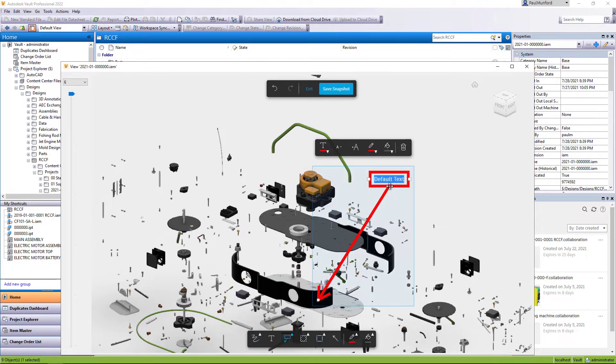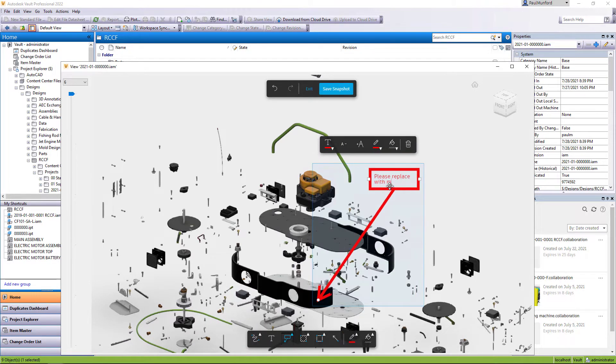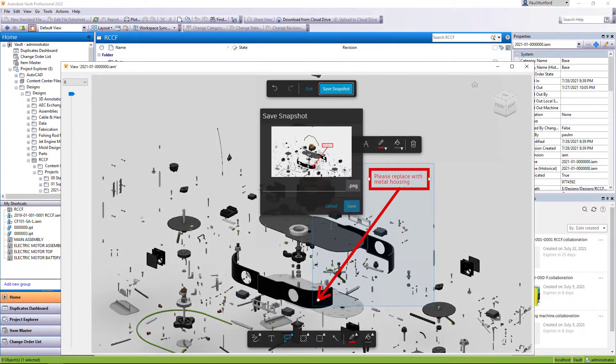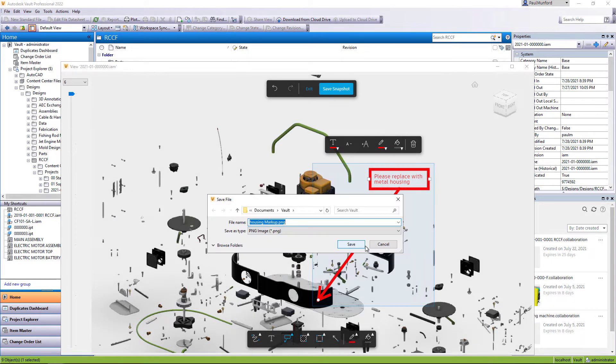Additionally you can add markups to the model which can then be printed or exported as an image for your own reference or to include in an approval workflow.